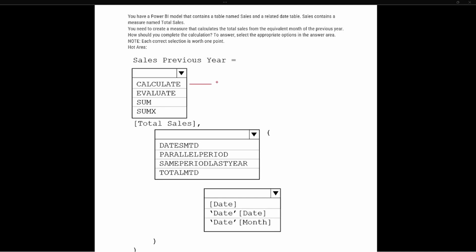To answer this, we have to understand what these DAX functions are going to return. Starting with CALCULATE — this is going to be used anytime you're going to modify the current filter context. For instance, if I have January through December and I'm looking at a current year, that is the current filter context. If I want to look at anything other than that current year, then I have to modify the filter context to look at a different time period.